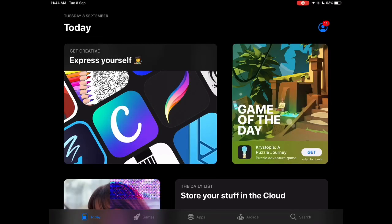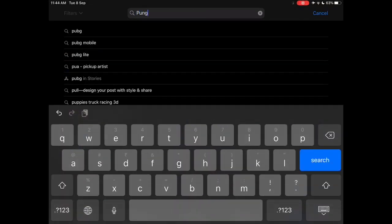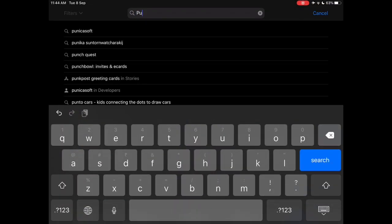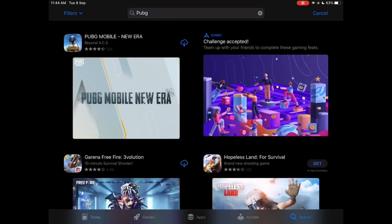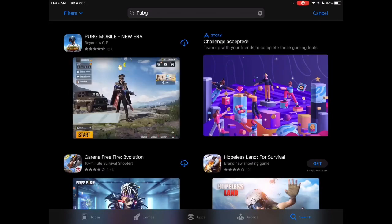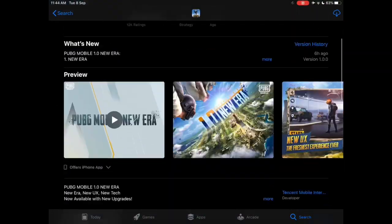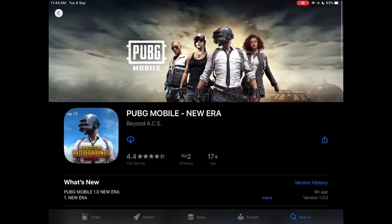Go to search and search PUBG — it's gonna load out. And yeah, as you can see, the PUBG Mobile update is here and you can straight up download it.